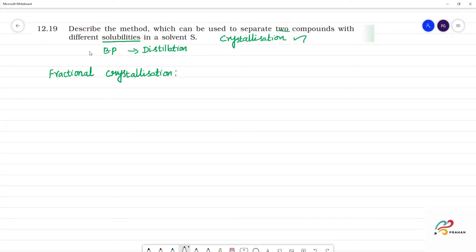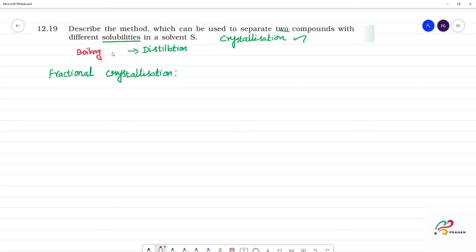For a difference in boiling point, that is distillation. We have two components with a difference in boiling point — simple distillation or fractional distillation, or distillation under reduced pressure.